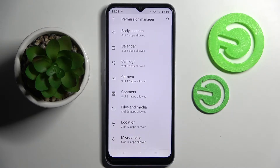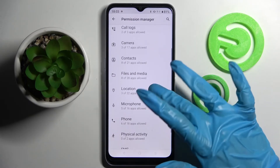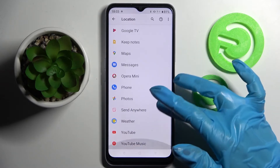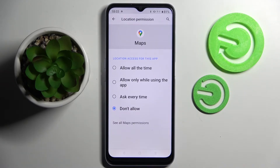Following that, you need to tap on one of your device's features like Location and select one of your apps like Maps. Then pick one of these options: allow all the time, allow only while using the app, ask every time, or don't allow.